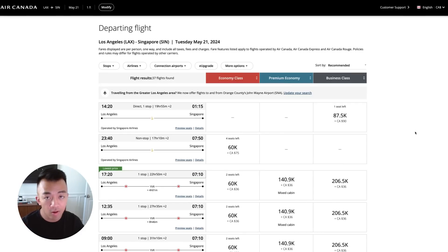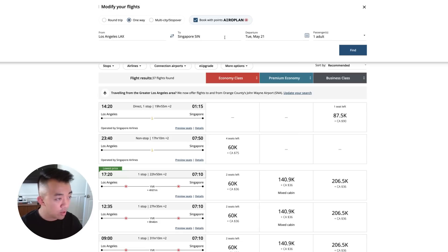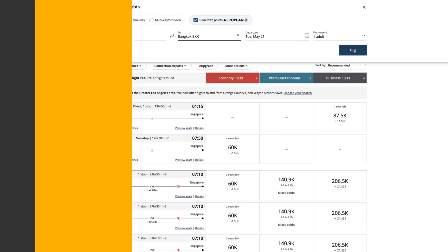Finding award availability between those gateway cities is super important because that is the hardest part to find award space for. Once you find that award space, then you can figure out if you want to tack on a flight before the award space that you just found or after the award flight that you just found. So depending on what the airline website's like, if you can go up to Modify and say, if I want to go to Bangkok instead, type in Bangkok and then hit search and see what results come up.